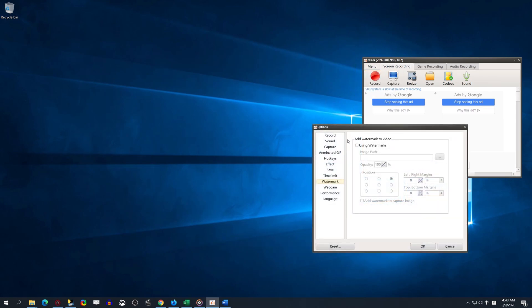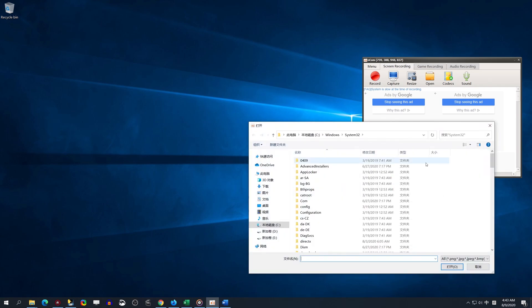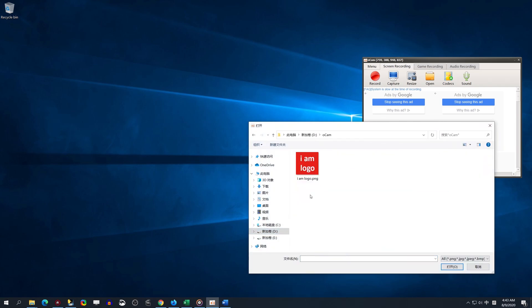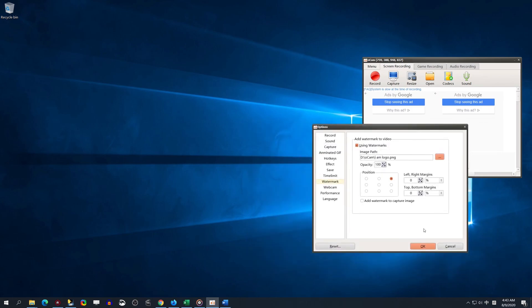How to use OCam to add an image watermark to recordings. Open OCam. First click Options from the menu drop-down. In the pop-up interface, click Watermark.